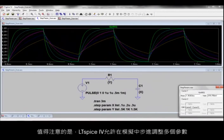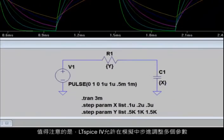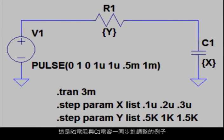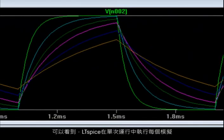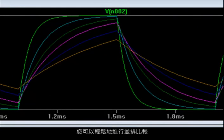It is important to note that LTSpice 4 also allows more than one parameter to be stepped in a simulation. Here's an example where the resistance in R1 is stepped along with the capacitance in C1. And as you can see, LTSpice 4 performed each simulation in a single run so that you can easily do a side-by-side comparison.